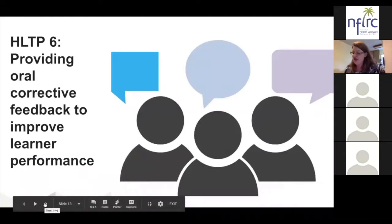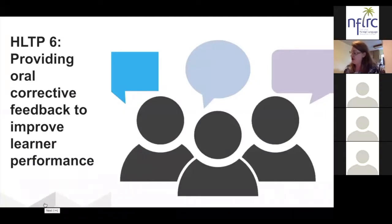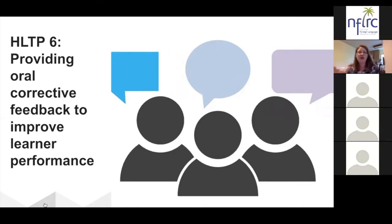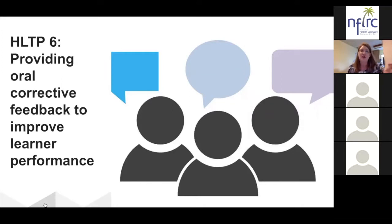The last of the high leverage teaching practices — we're going to spend no more than about 10 minutes here because we want to leave time for questions — is providing oral corrective feedback to improve learner performance. Corrective feedback, when we choose to give it, is purposeful on the part of the teacher and invites learners to pay attention to the grammatical accuracy of the language they produce, but the goal is never to ensure an error-free performance.